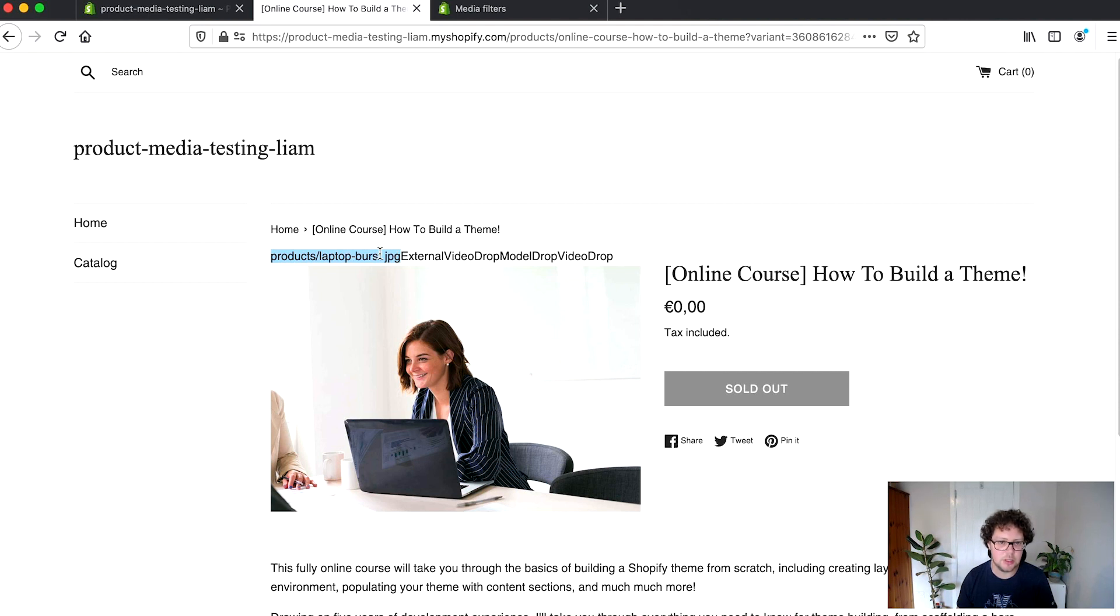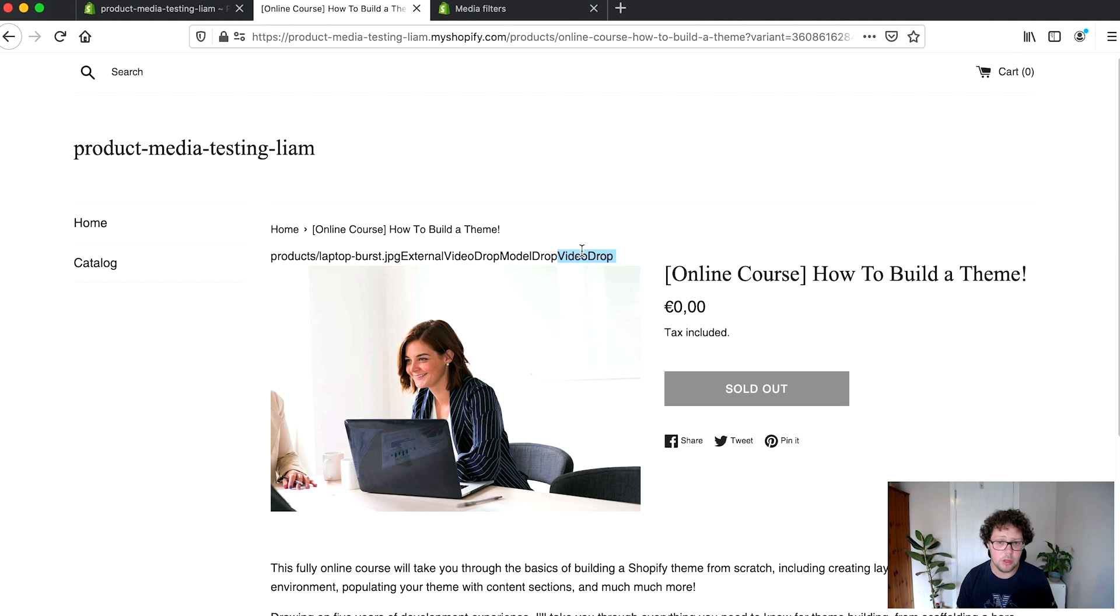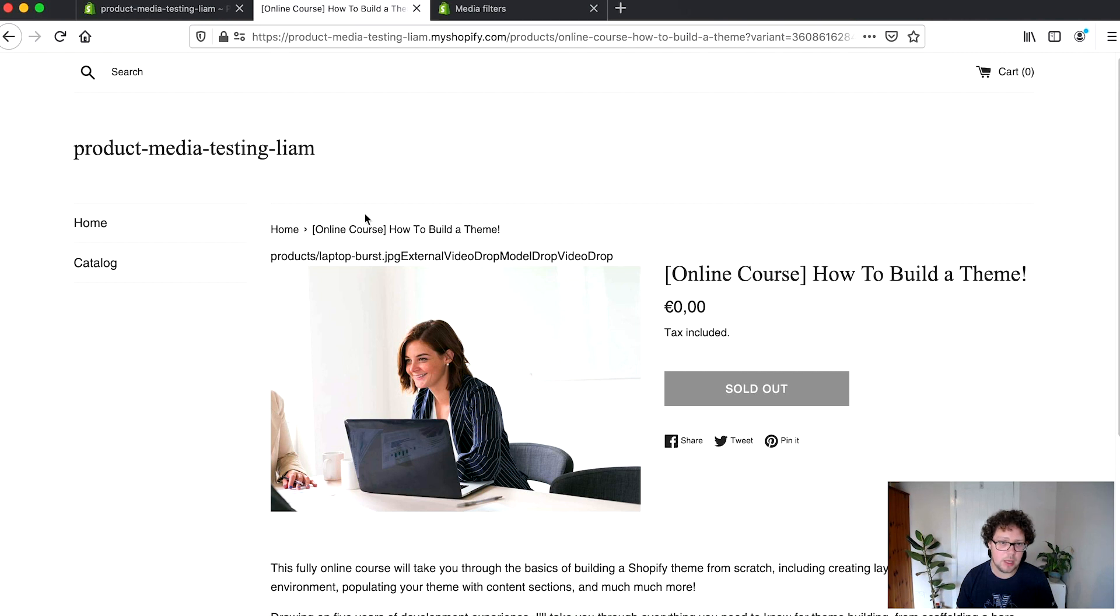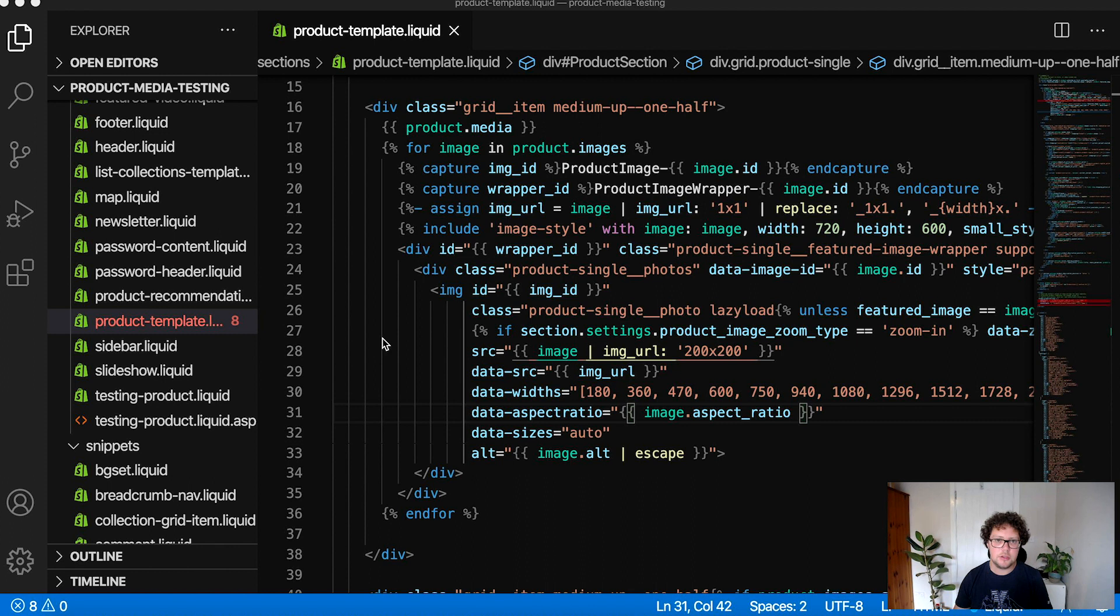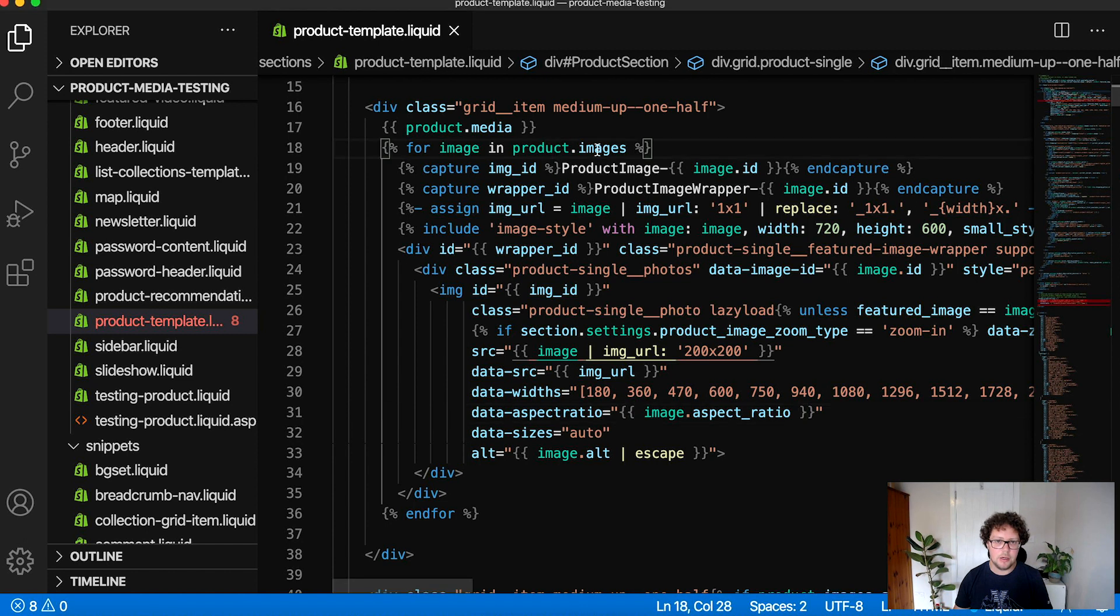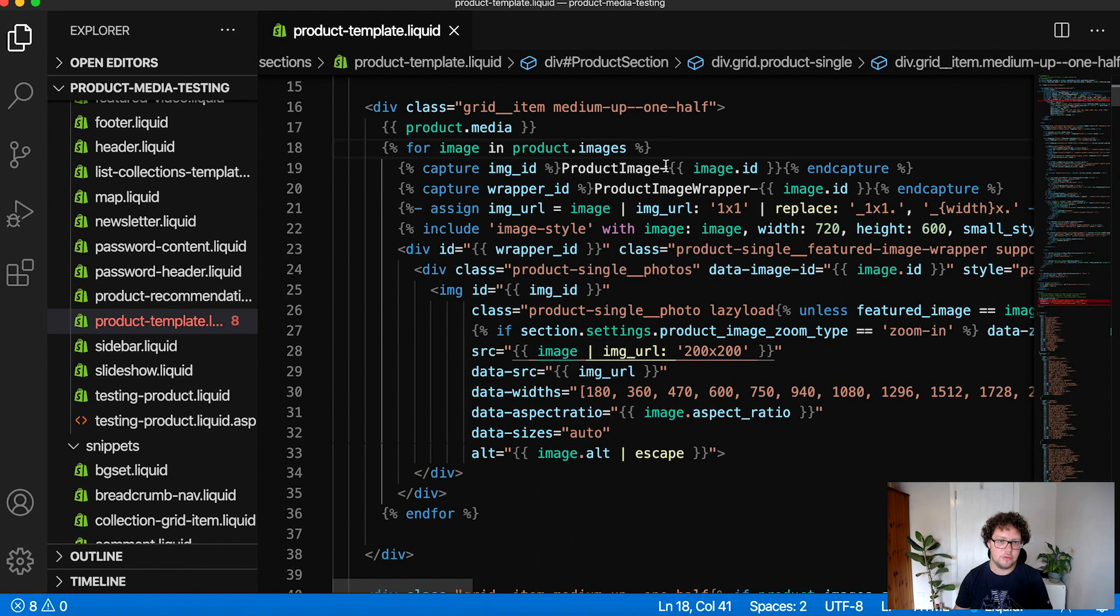So if we go back to our product page and we reload it, we're seeing here this is a new addition to the page and it's showing us the file names of images that are associated. So we just have one image here. It's giving us the file name. It's also telling us that there's an external video drop. So that's our YouTube video and there's also a model drop which is the 3D model and then the video drop which is the MP4 that we uploaded. So on its own all the product.media variable does is that it will output the file names and the drop names of the media that are associated with a product.